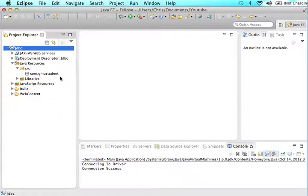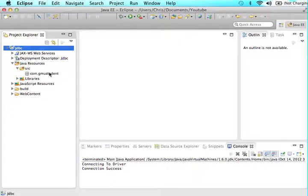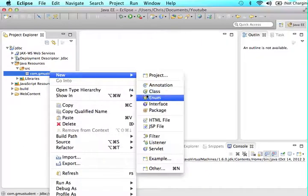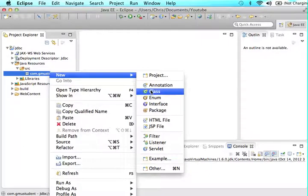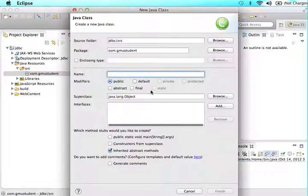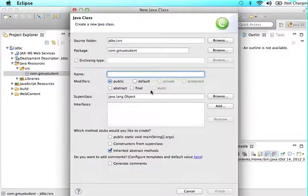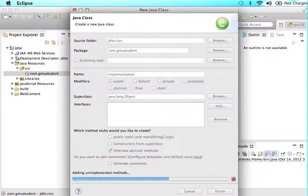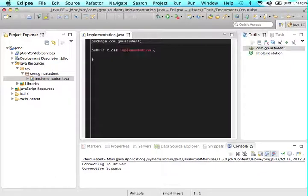Whatever your URL is or you can call it com.gmustudent and give me a little bit of a shout out in your own home computer, but anyway just make your little package. And now we're going to create a new class within that package and I'm going to call this class implementation. You can call it whatever you feel like.